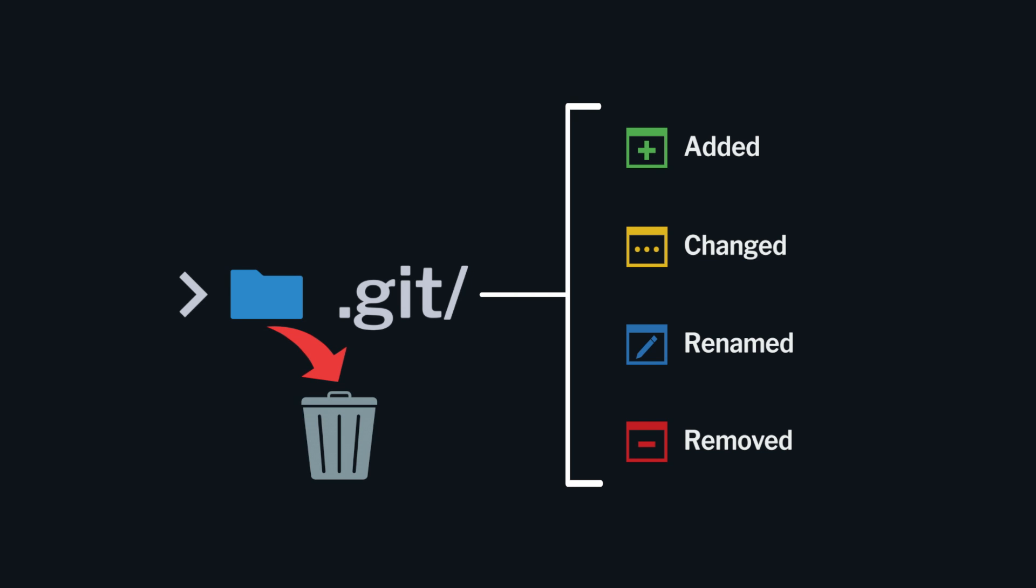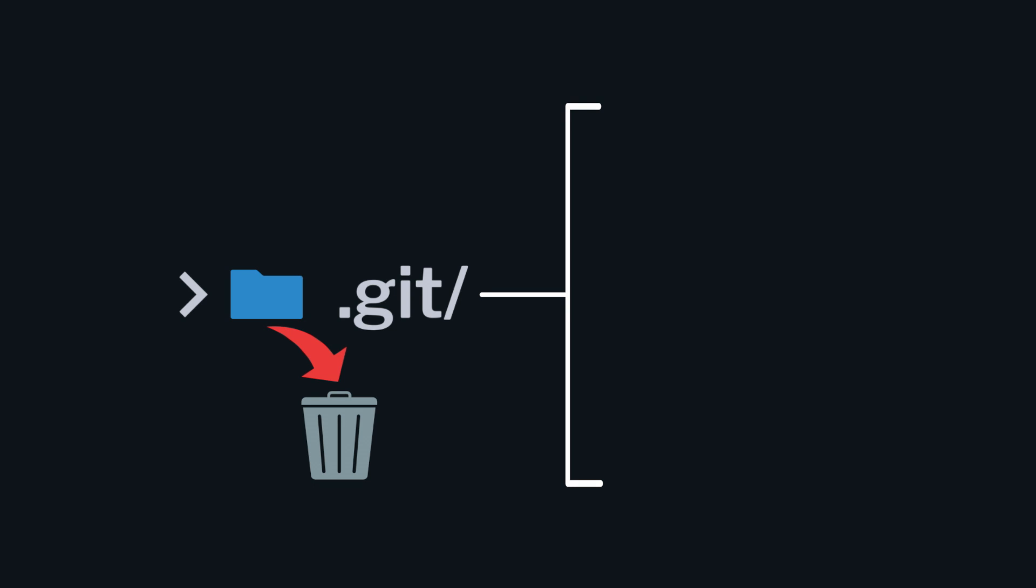This means if you delete this .git folder, then you delete your entire project's history.